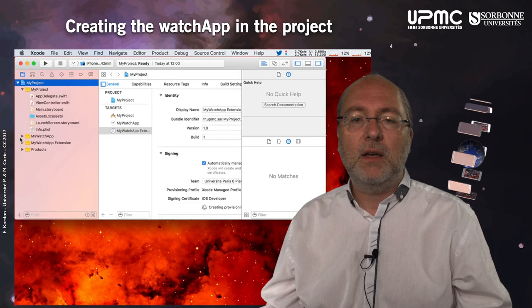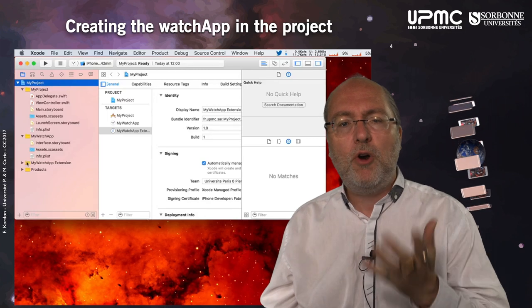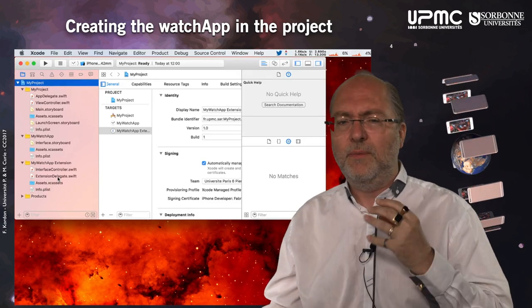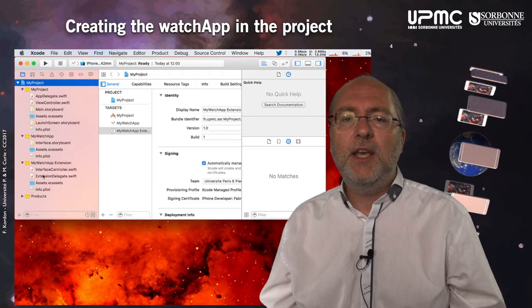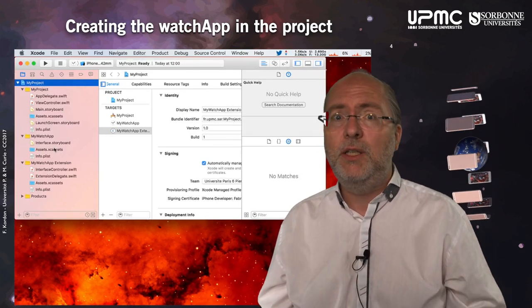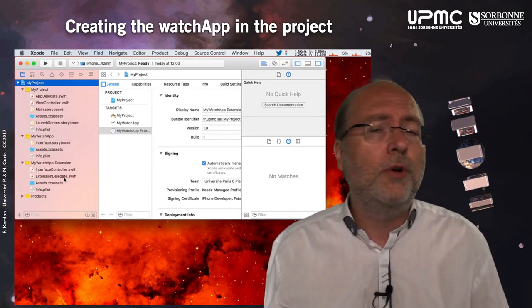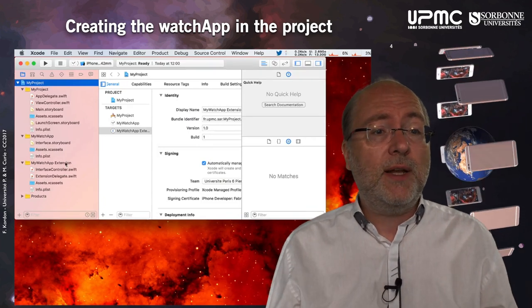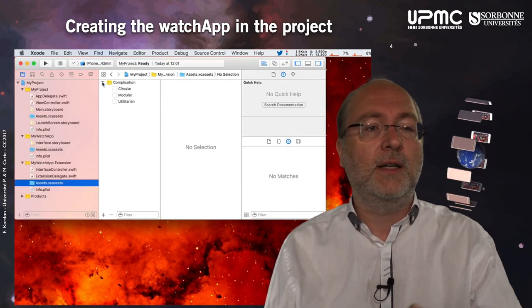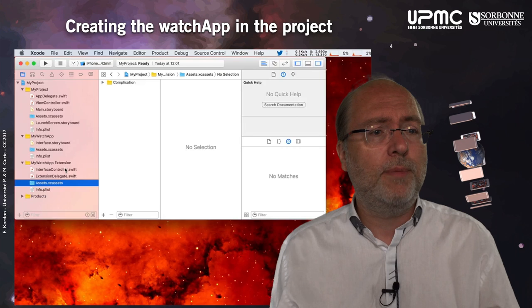What you see is you have here the watch app with all the information that will describe the watch from the application side, and here is the extension. In the first version of watchOS, everything was executing on the phone only, and the other part was uploaded to the Apple Watch. Now it's more complex and things tend to go more into the watch. You can provide icons, create complications, and so on — everything is set up to create your application.